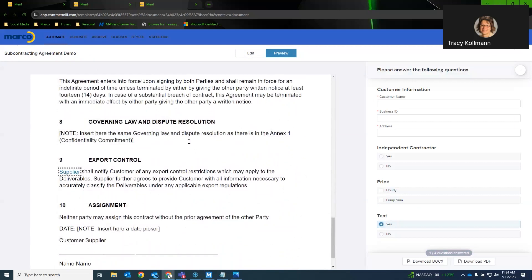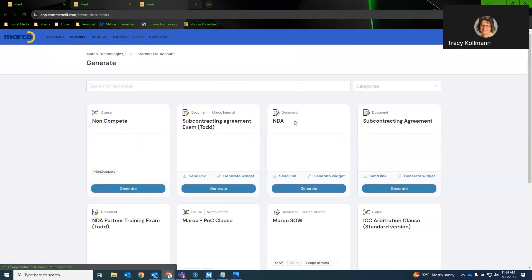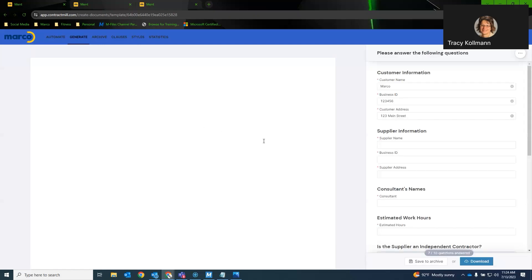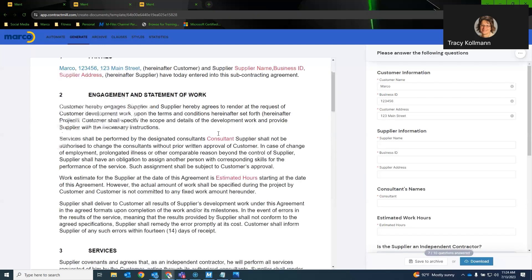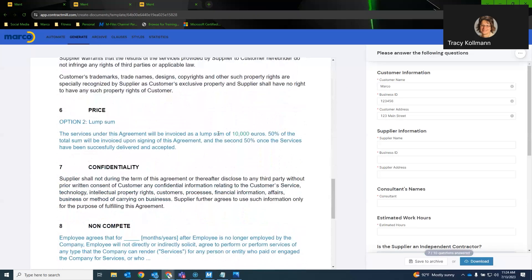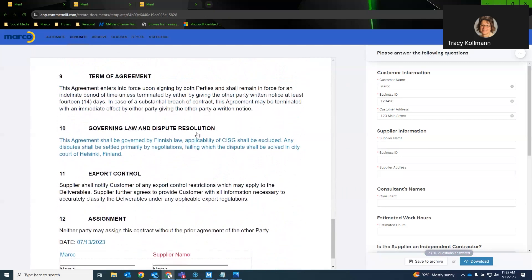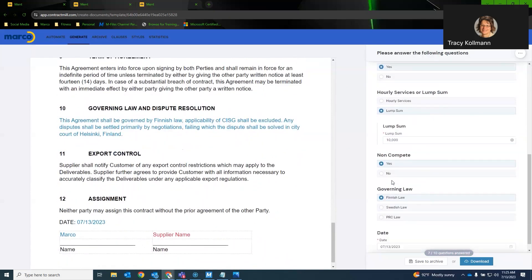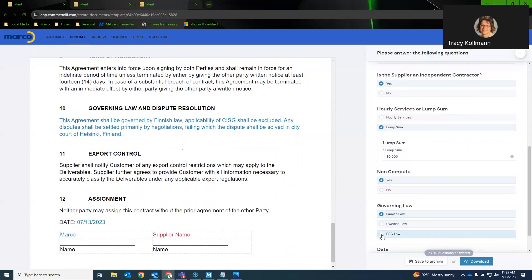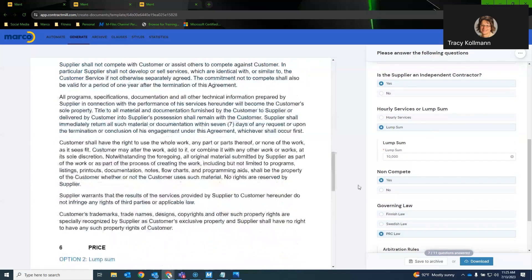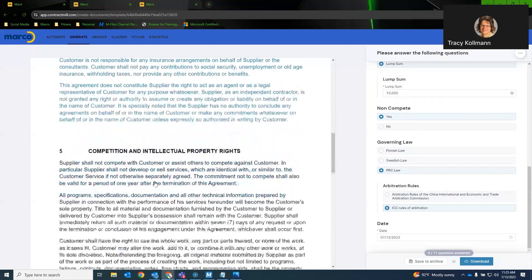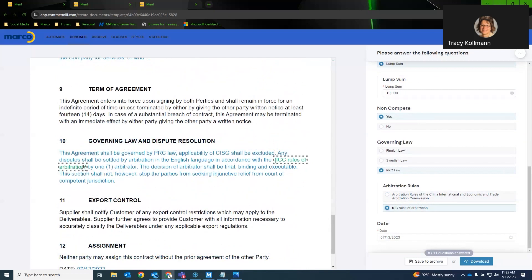So inline automation and block automation are very, very similar. Block automation is going to be used for paragraphs. Inline automation is going to be used for an or statement. So if we were to look at our subcontracting agreement that we have already completed. Just to show you what inline automation is in an actual environment we have this governing law section here. Now, if I was to select governing law for PRC. I now have an inline automation question saying is in accordance with arbitration rules. So I'll say ICC rules of arbitration and what it will do is it will complete that based upon my selection. ICC rules of arbitration.